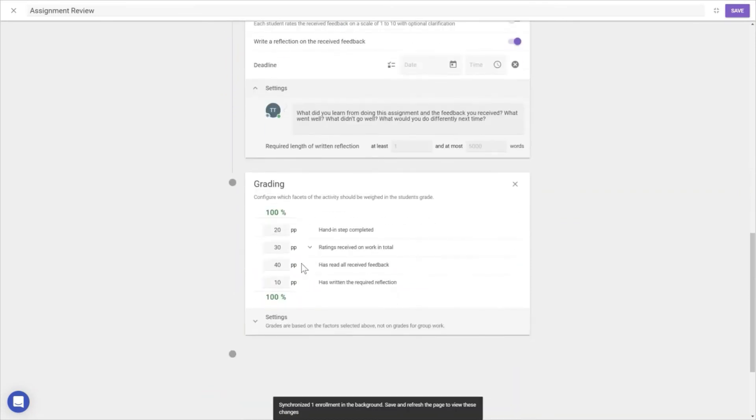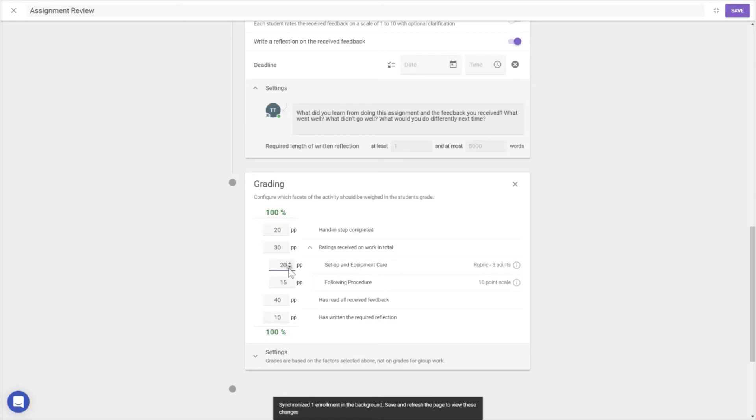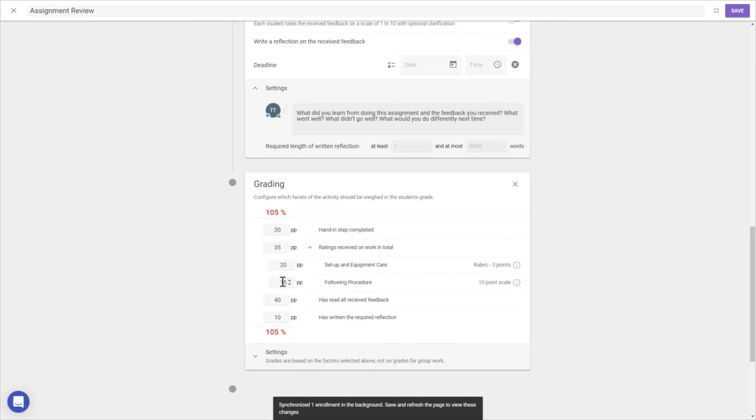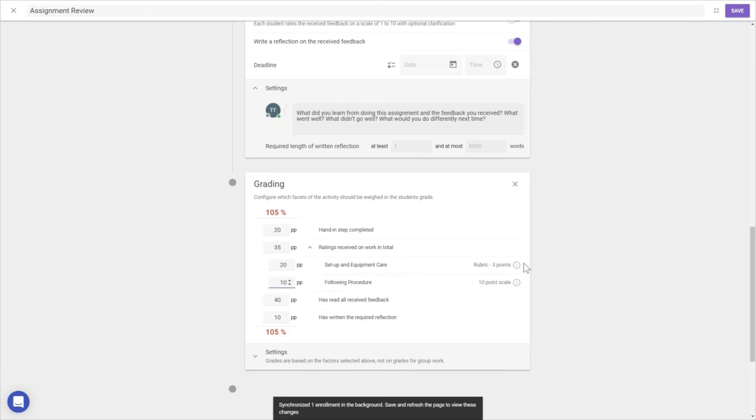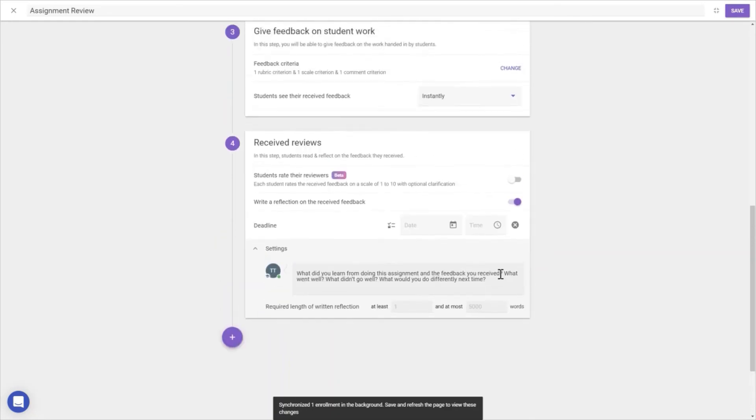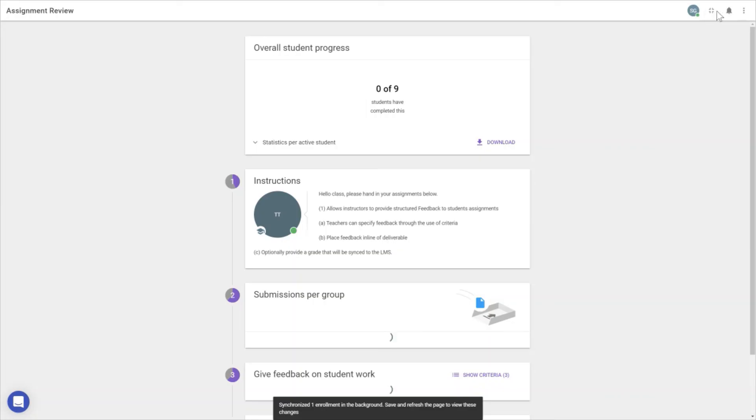The last point is grading specification. For example, we can value the review criteria 'setup and equipment care' at more points than 'following procedure.' Teachers have full control over grading weights. If you don't want grading at all, you can opt for formative assessment by removing the grading. Then we save it.